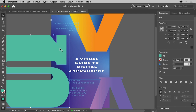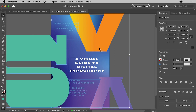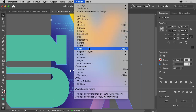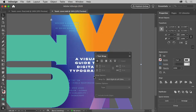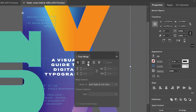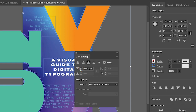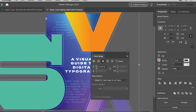Now you'll apply Text Wrap to all of the large letters. Press the Shift key and click the other two large letters to select all three. To apply Text Wrap, you'll use the Text Wrap panel, so choose Window > Text Wrap. In the panel that appears, turn on the Wrap Around Object Shape option. This wraps the text around the letter, not the box around it. Notice how the text is really close to the letters — to move it away, you can increase the offset value by clicking the up arrow.